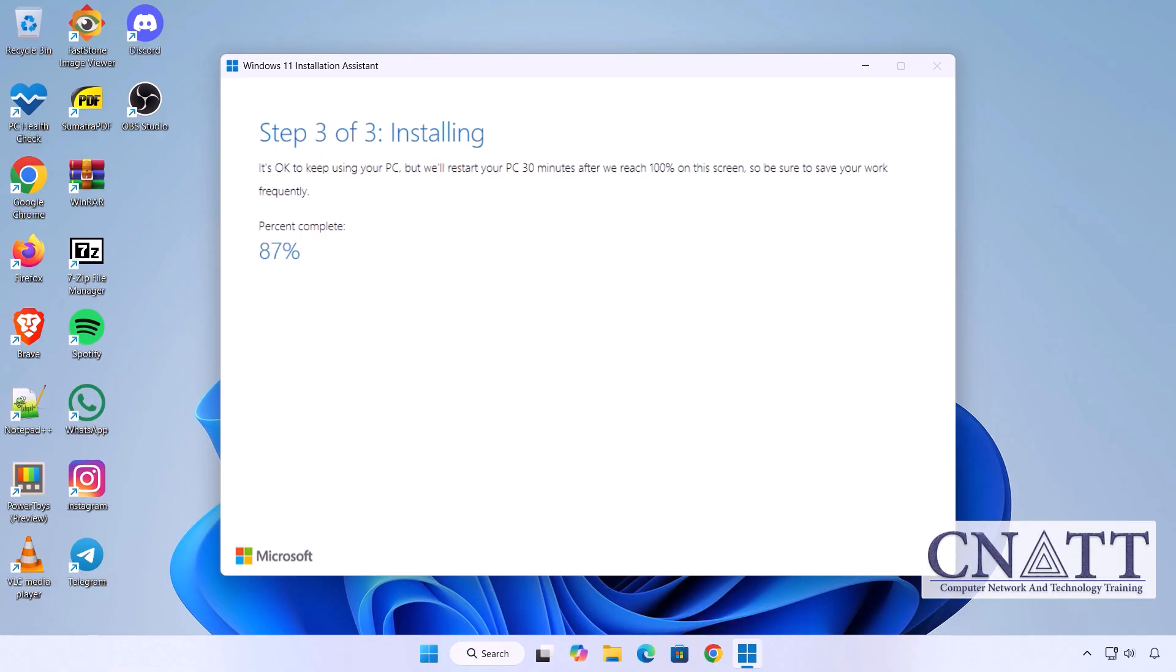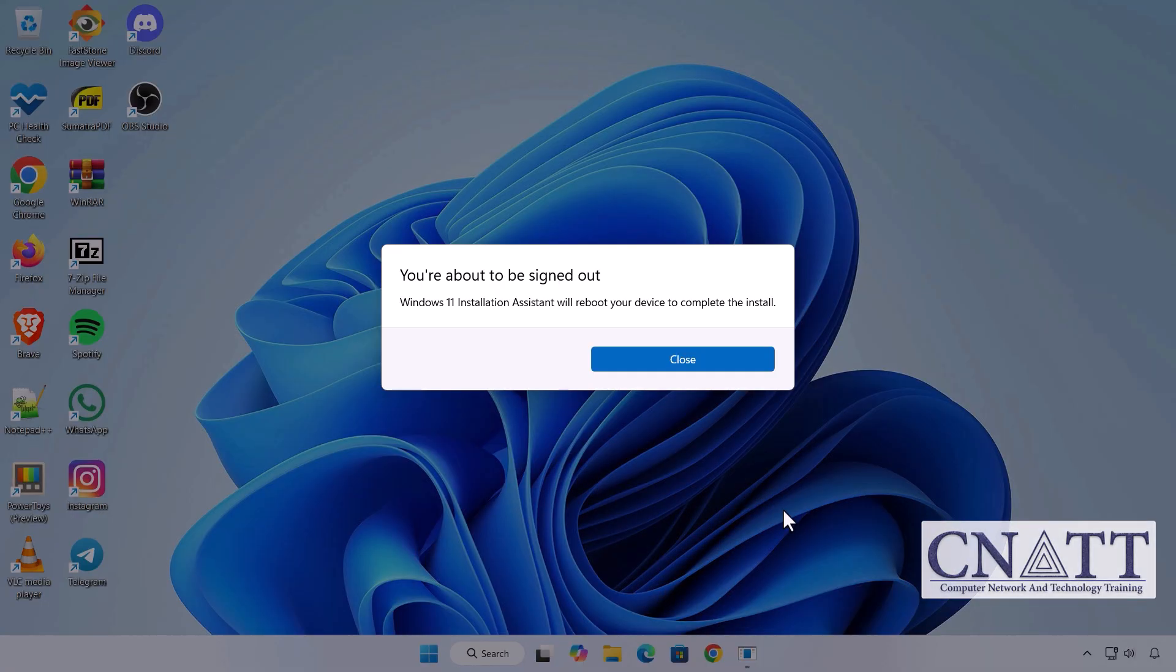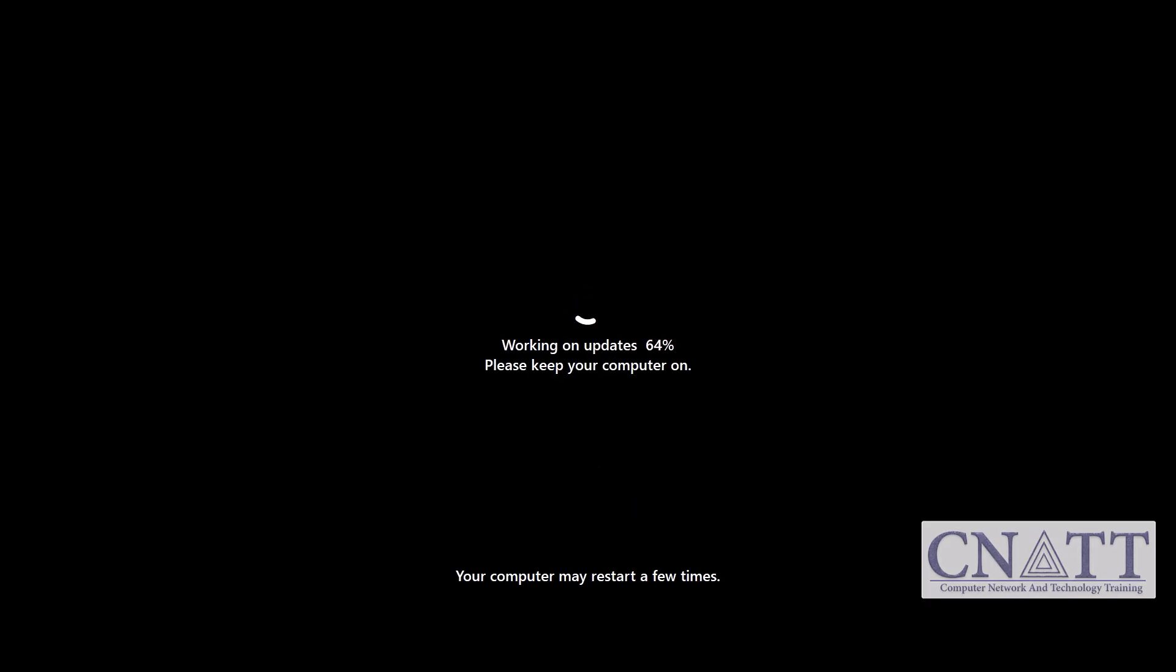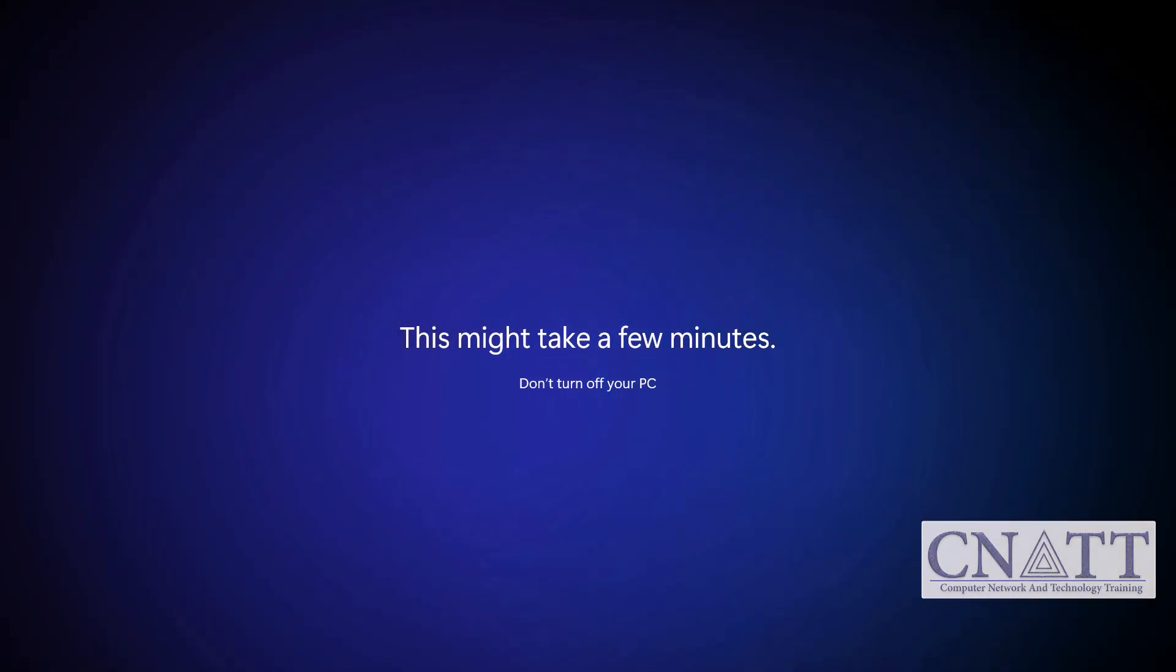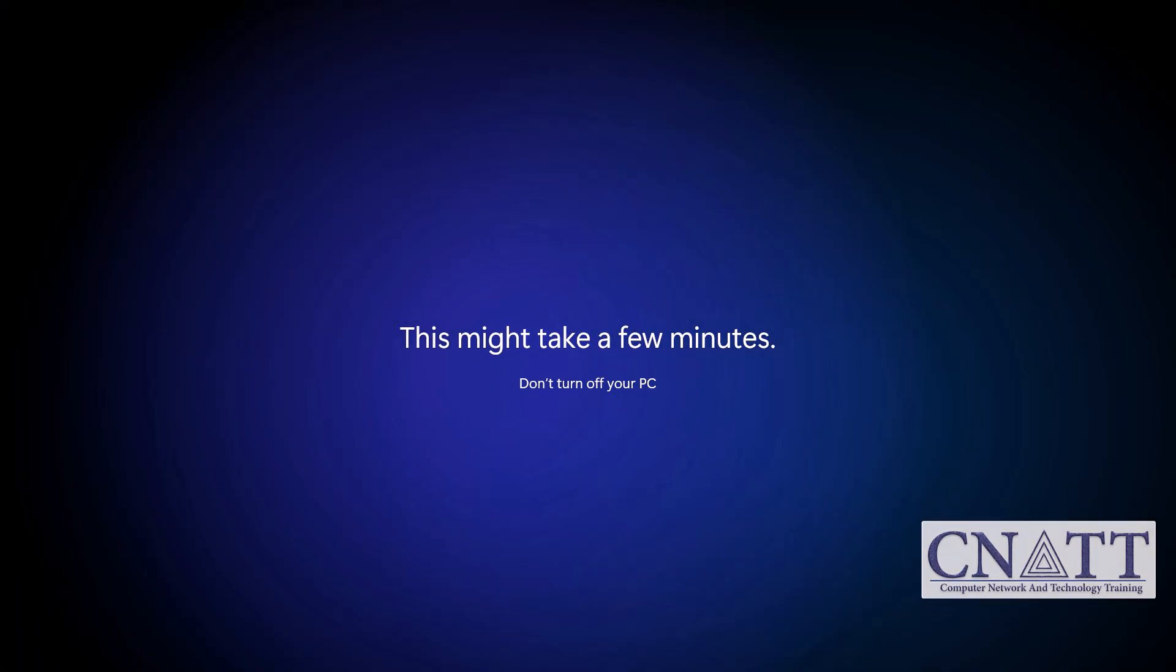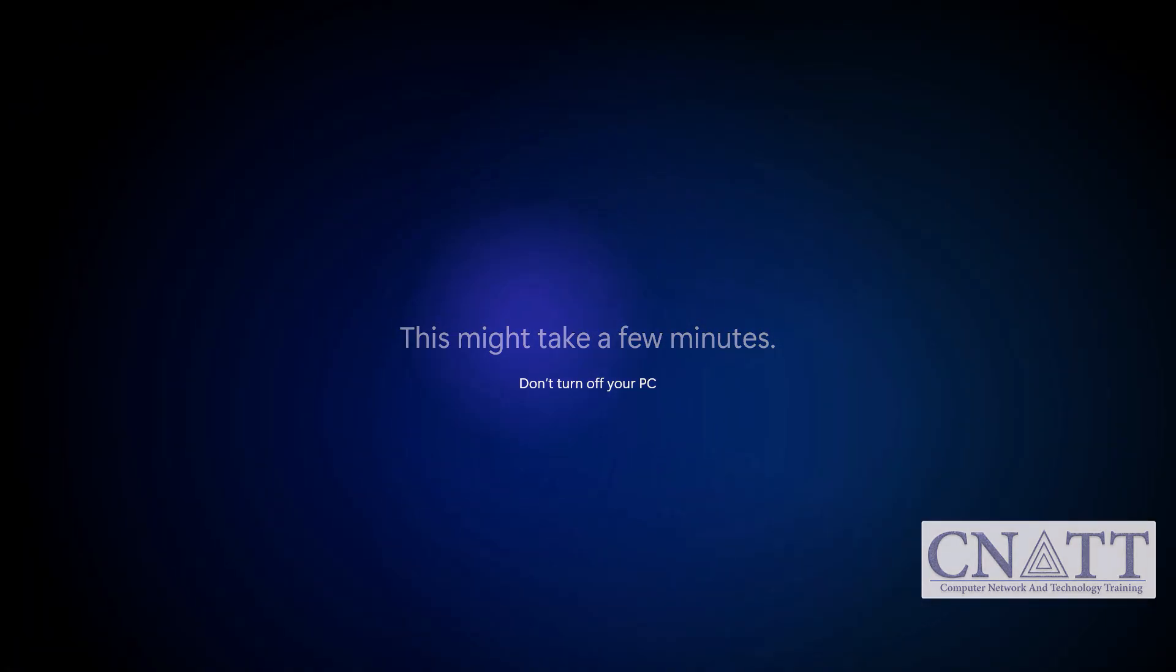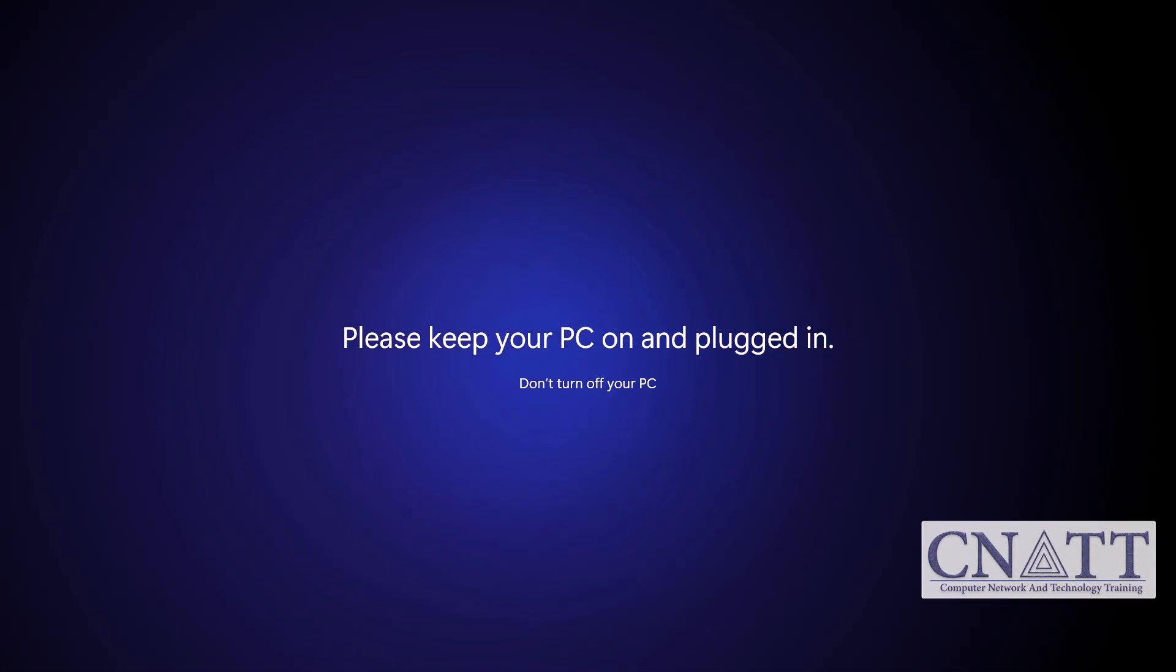After the download is complete, the Installation Assistant will automatically begin installing the update. While the update is downloading and installing, you can continue using your PC as usual—there's no need to stop your work. Once the setup finishes preparing, you'll be prompted to restart your PC. Click Restart Now to begin the upgrade. Your computer will restart several times during the process. Just let it complete.